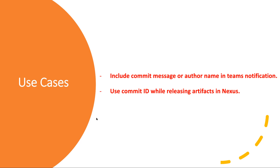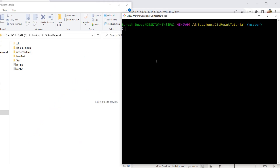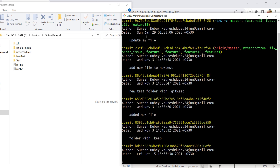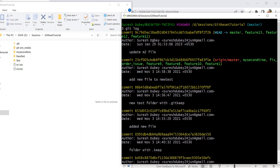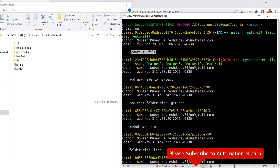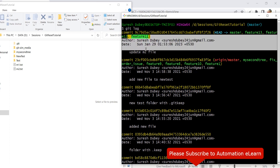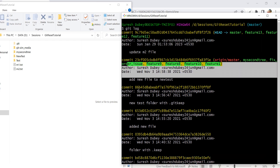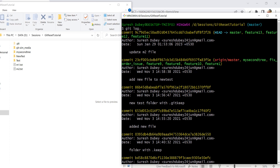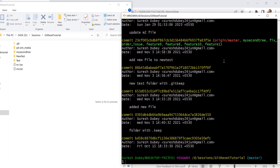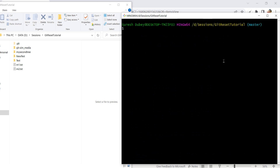Let's understand how we can get these details and what commands we can execute. Here I am referring to one repository — git-reset-tutorial — and I am on the master branch. If I execute git log, I can see details about all the commits I have performed: commit ID, author, commit message, timestamp, etc. This is the latest commit, these are the previous commits. Using git log I get a lot of information for each commit, but my intention is to get specific details.